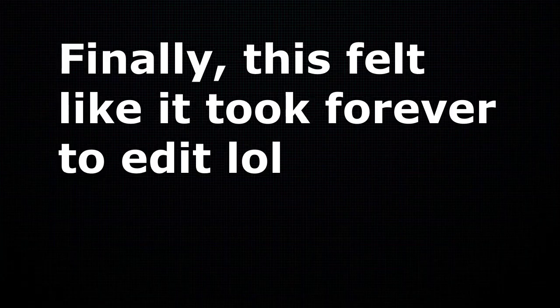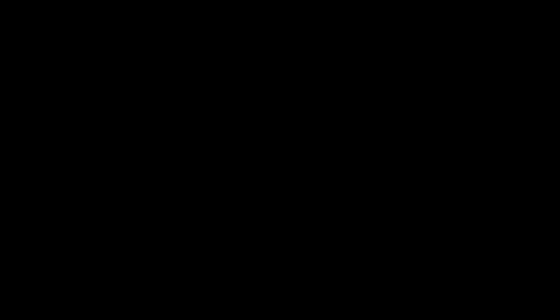Finally, this felt like it took forever to edit. If you guys want a better updated version tell me in the comments and I would love to. Nah, f*** that. I'm going to sleep.